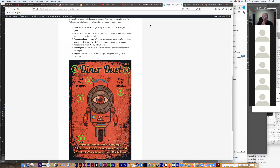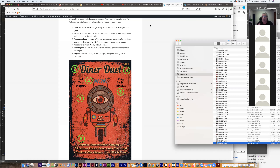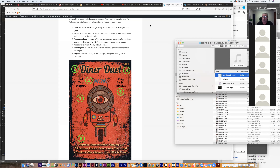I always thought two-to-four players would be the average for most board games, but research shows a lot of games have two-to-five as the option. Statistics show that many times there are five people sitting around who want to play, so if you make it only for four you're potentially excluding somebody. Sometimes a game really works better for a certain number of players, but keep that in mind.